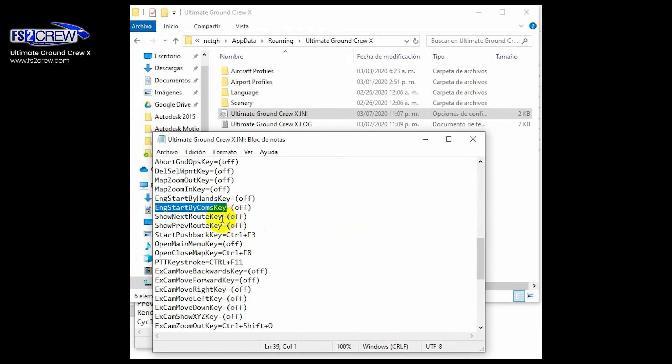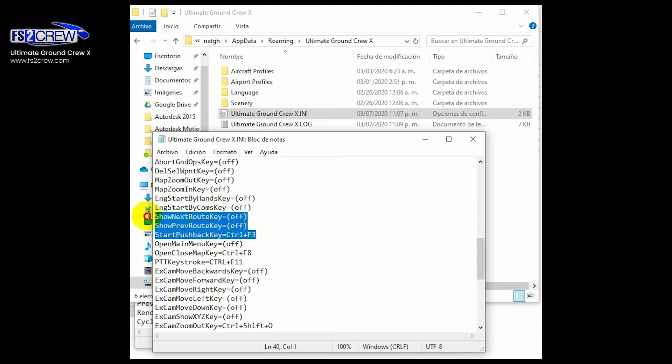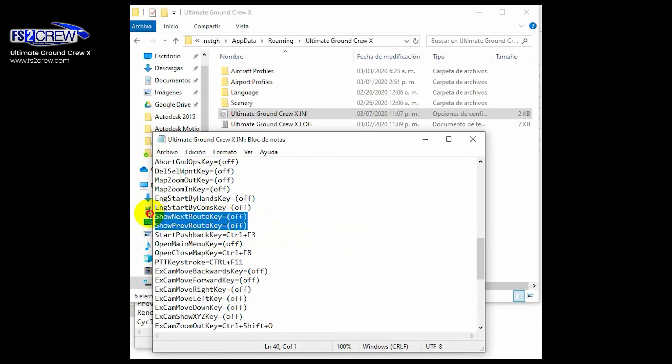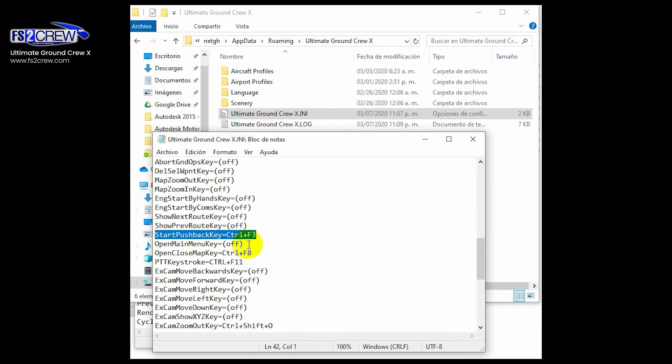These two are used to cycle between the different pushback views. This one is used to cycle between the different pushback rows available to the current associated parking. And this one is for starting the pushback, the computer-defined pushback.